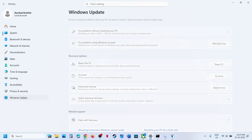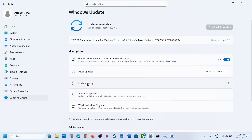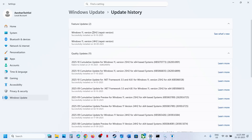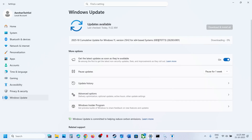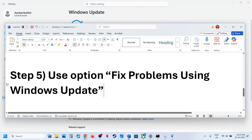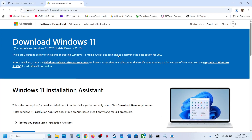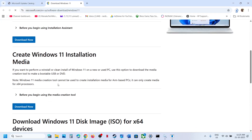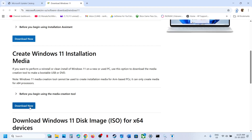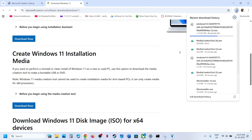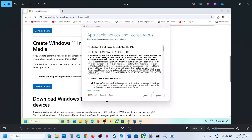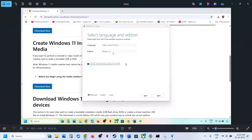This process will take some time. Once complete and after restart, you will see a repaired version of Windows 11 version 25H2 or 24H2. Try to install the update again and check. If still not working, use the Media Creation Tool. Go to the Microsoft website, scroll down to find the Media Creation Tool, click Download Now, and run the exe file.